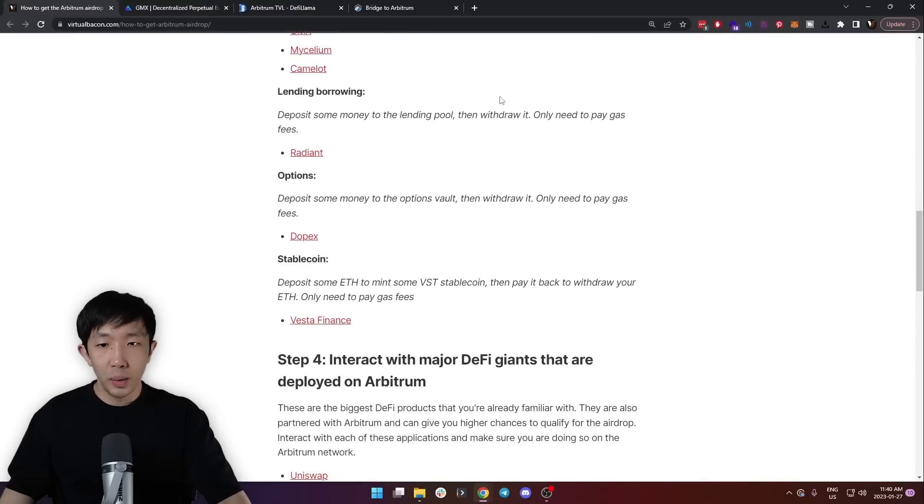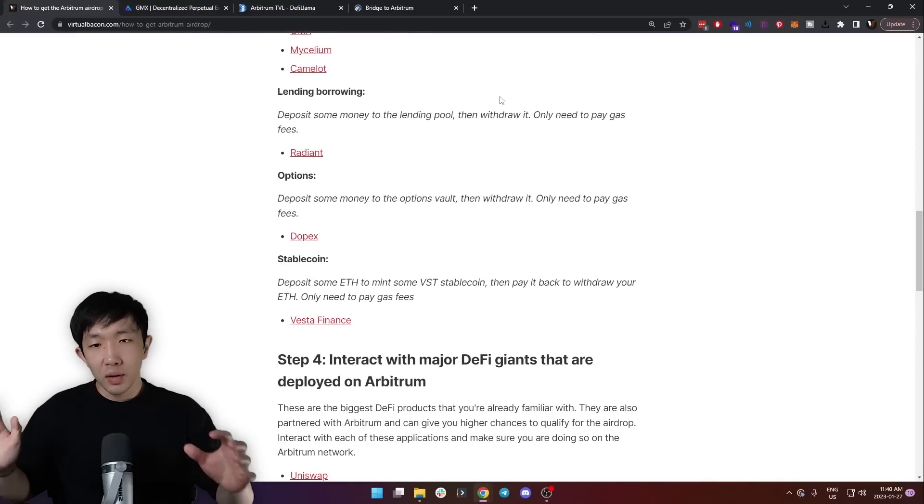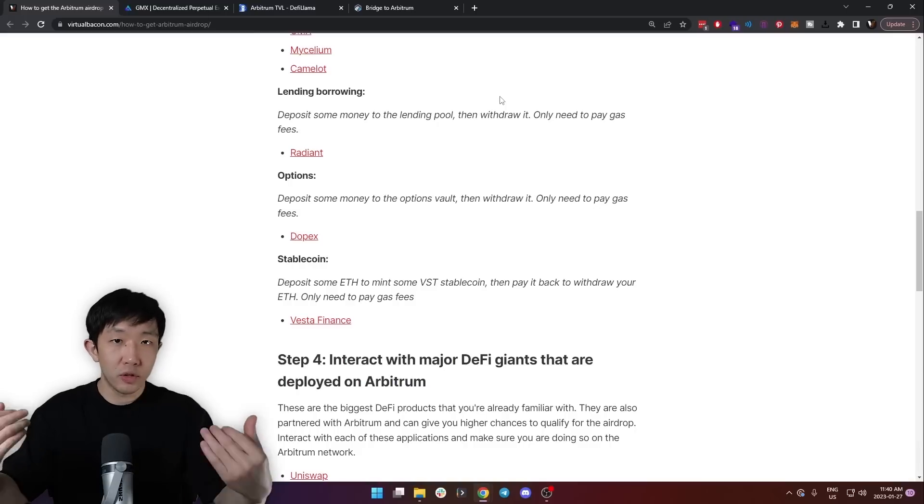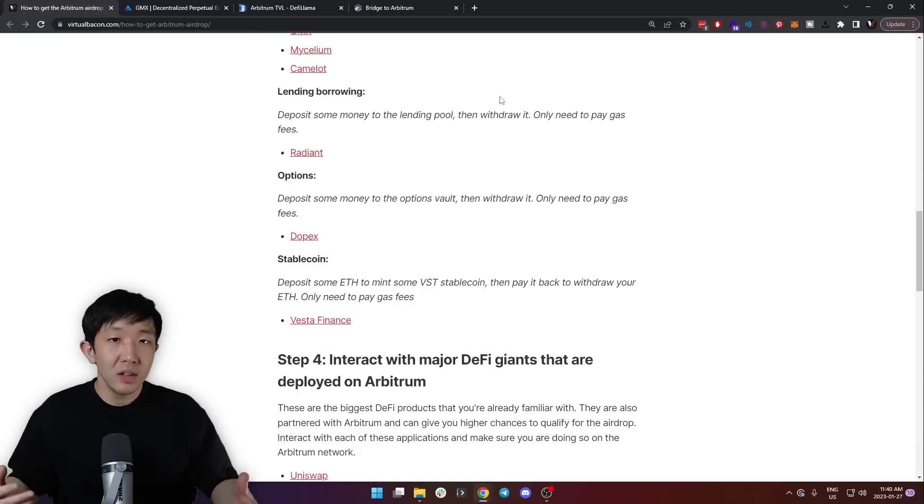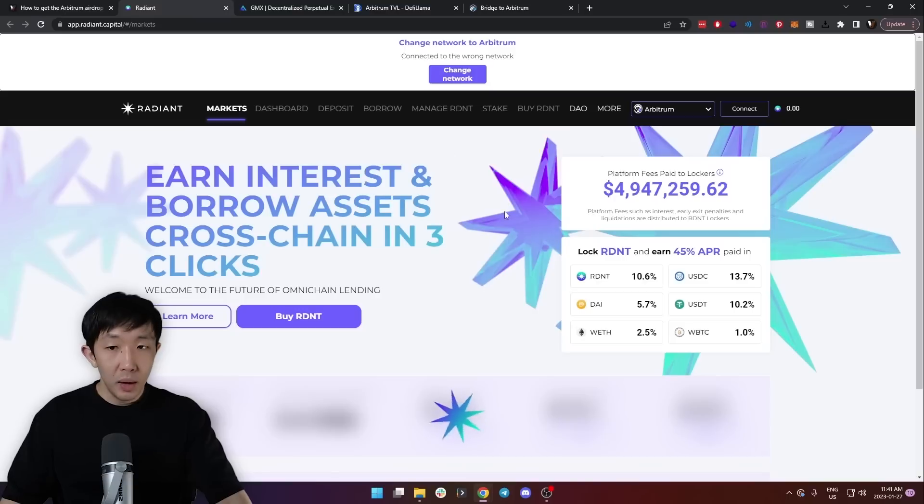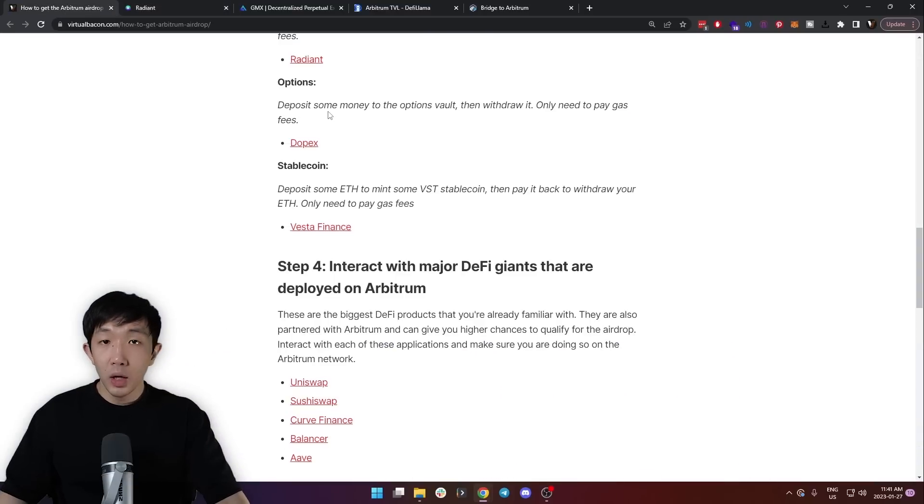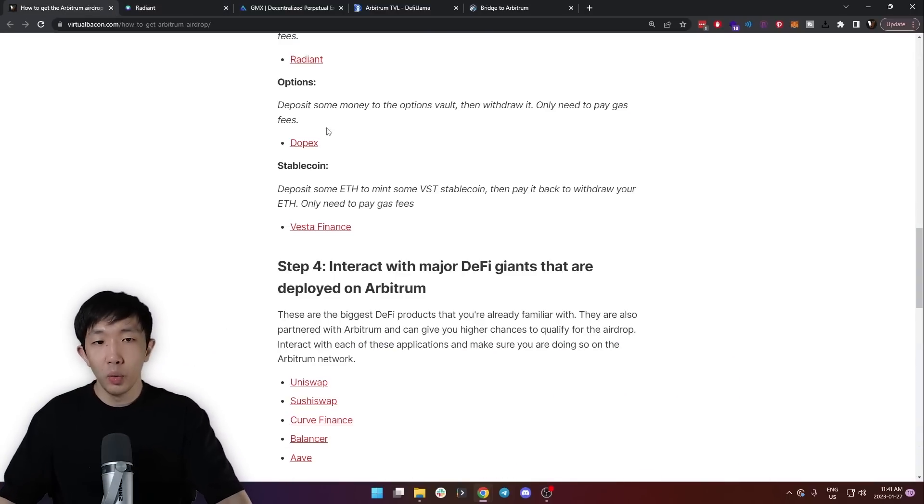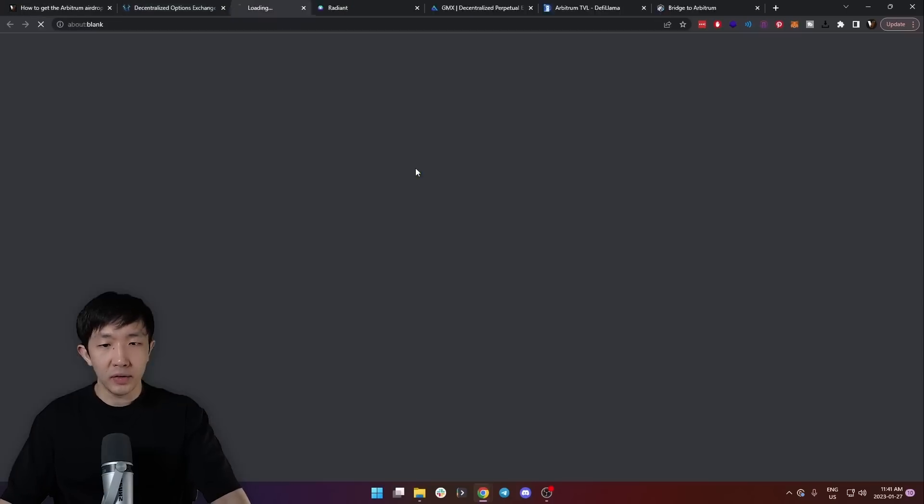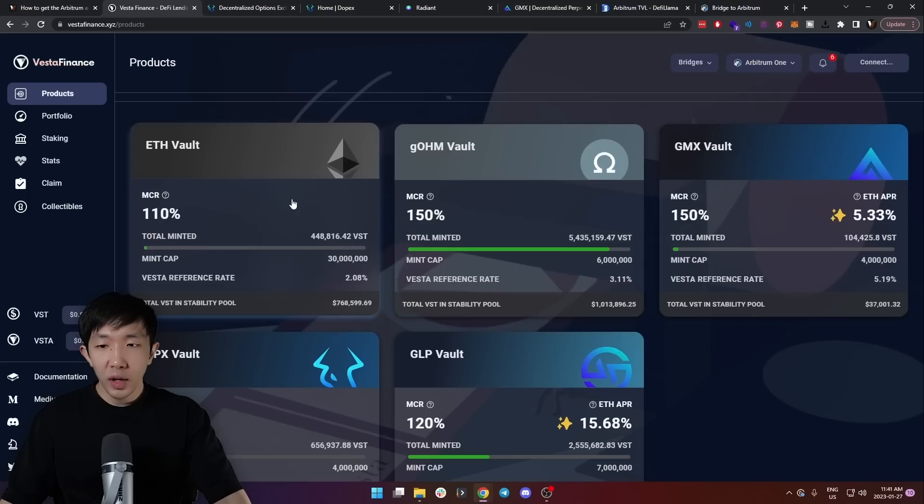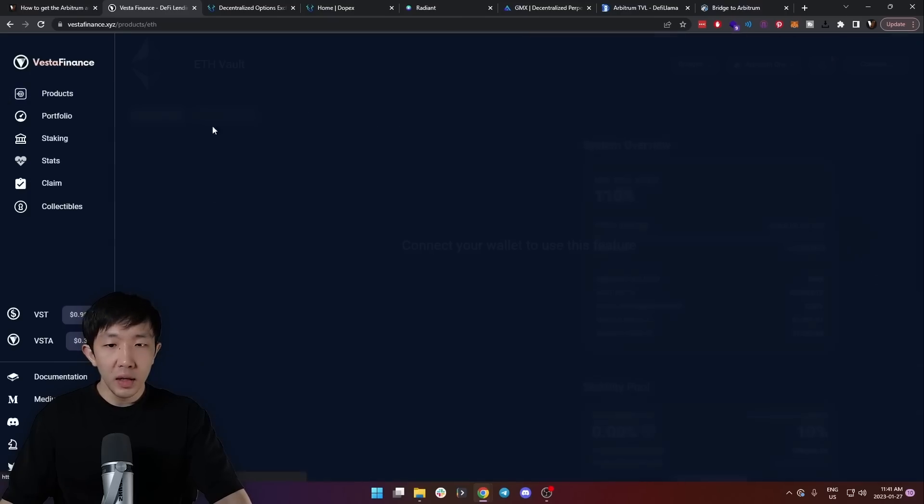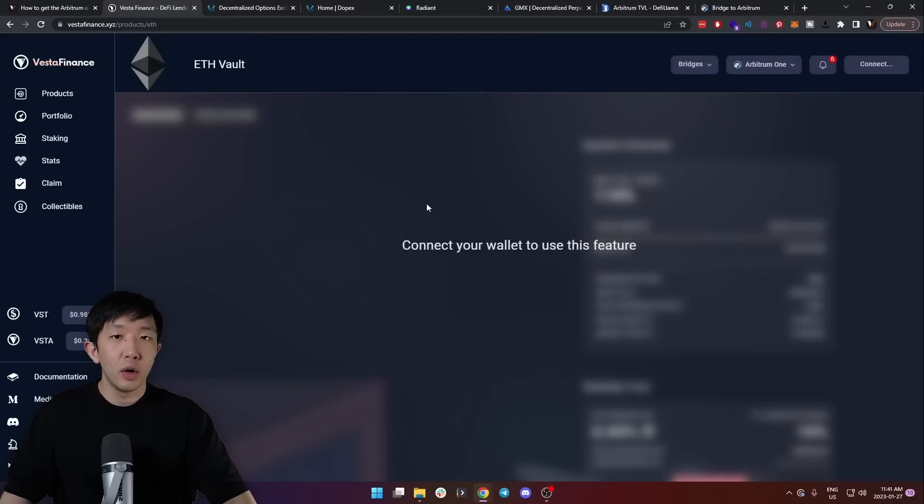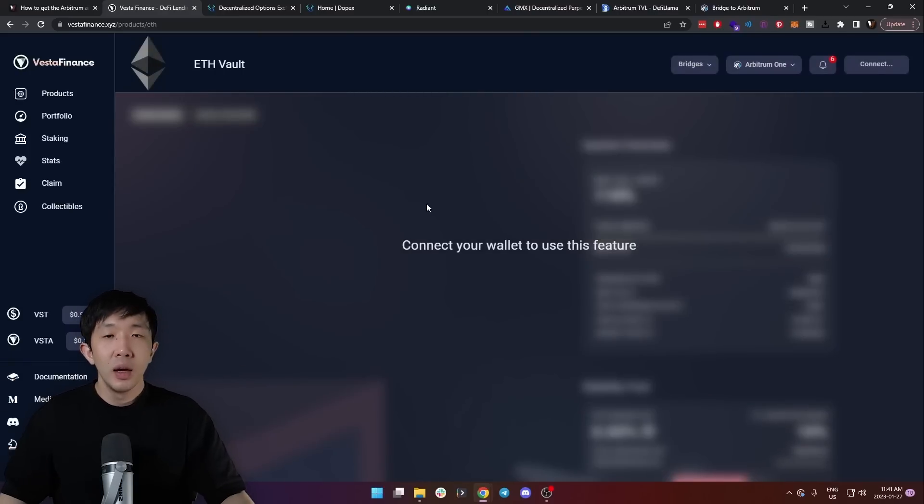Next are the lending and borrowing protocols. Same thing for these. Deposit some money to the lending pool, then withdraw it right away. This way you don't need to pay any money except for the gas fees. The main one to try is Radiant Capital. Then we have options protocols. Also, deposit some money to the options vault, then withdraw it, and you don't have to pay anything. The main one to try here is Dopex.